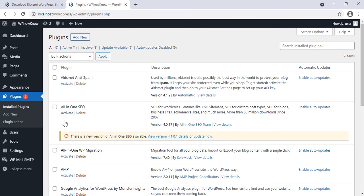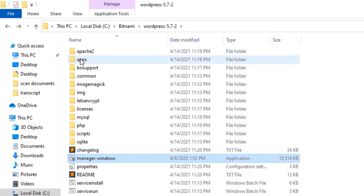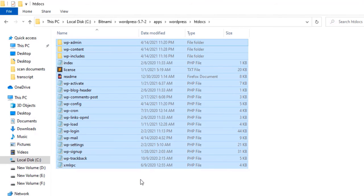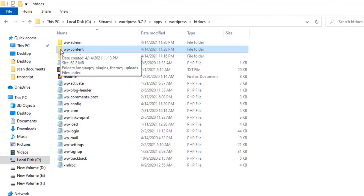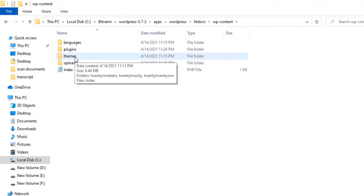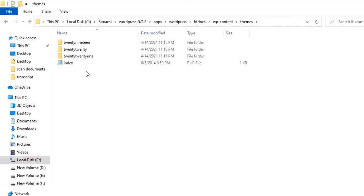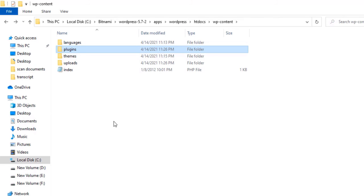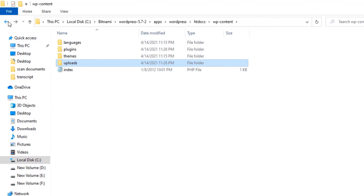Now let me show you how you can access the files of this WordPress website on your local computer. Go to the folder where we installed WordPress, then go to the 'apps' folder, then the 'wordpress' folder, and then the 'htdocs' folder. All these files are related to your WordPress website. The 'wp-content' folder is very important — all your themes, plugins, and media are present here. To see which themes are installed, go to the themes folder. If you go to the plugins folder you'll see all installed plugins, and all uploaded media goes in the uploads folder.